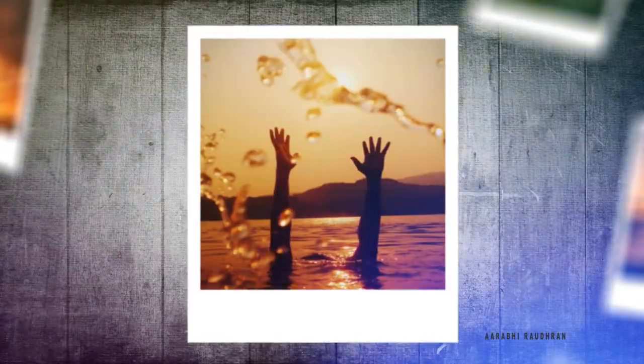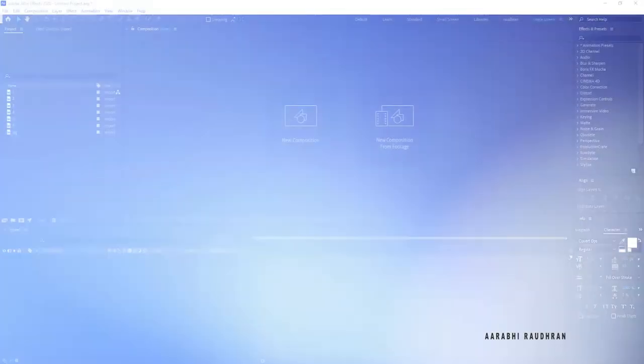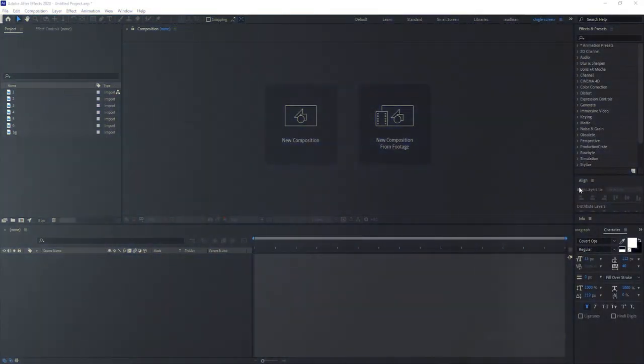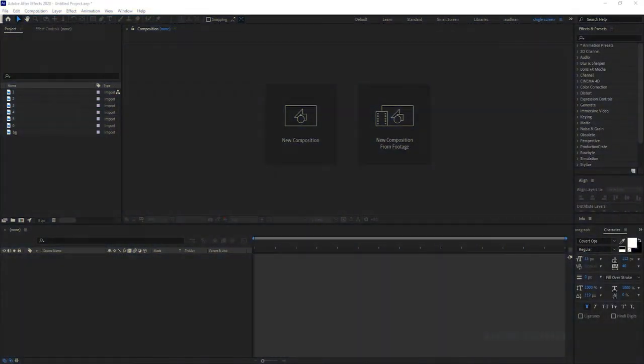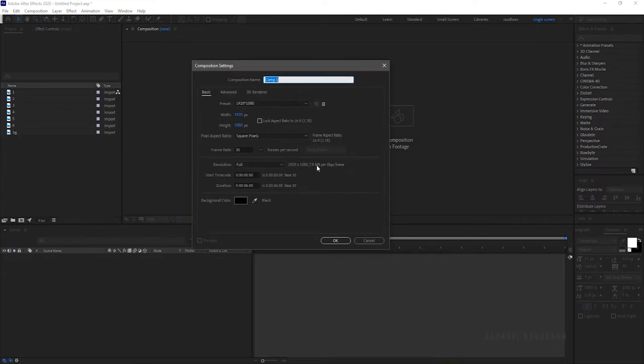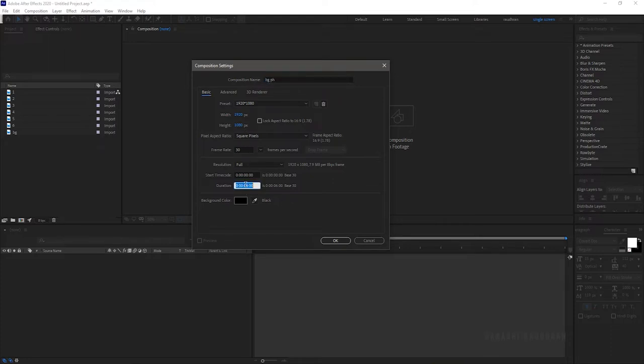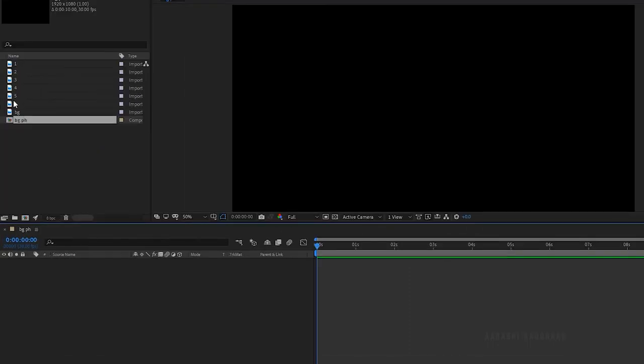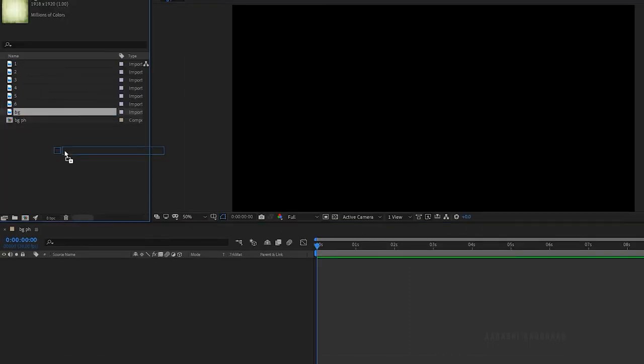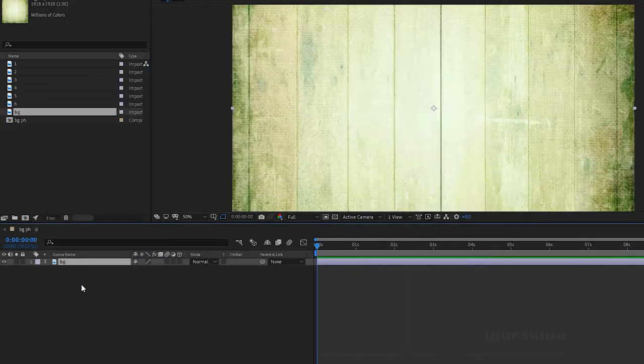I have imported 6 stock image files from the website Pexels and also I have imported a background file to create this stunning slideshow. Create a new composition, name it as background placeholder. I am choosing a 1920x1080 composition with a frame rate of 30 and a duration of 10 seconds. And bring in your background file into the timeline.